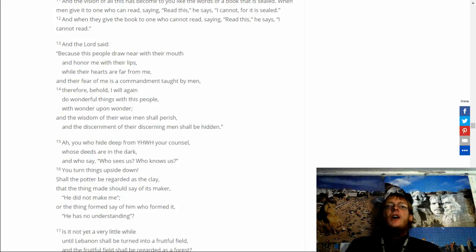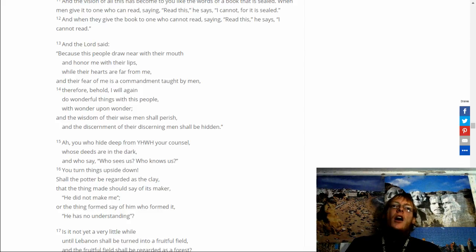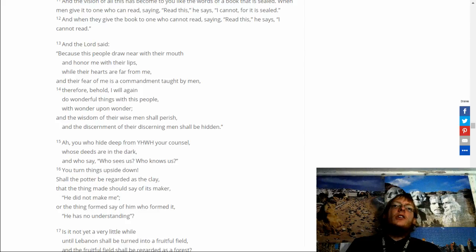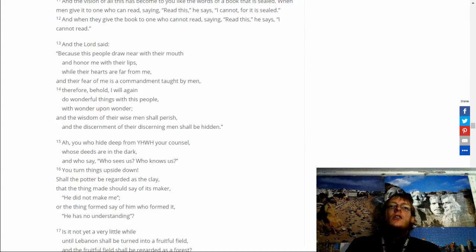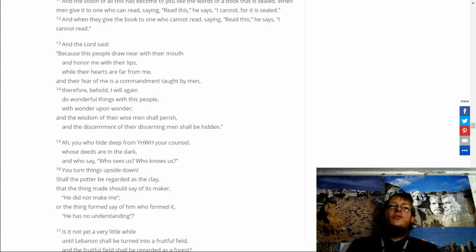And the wisdom of their wise men shall perish. And the discernment of their discerning men shall be hidden. All you who hide deep from Yahweh your counsel. Whose deeds are in the dark. And whose say. Who sees us. Who knows.